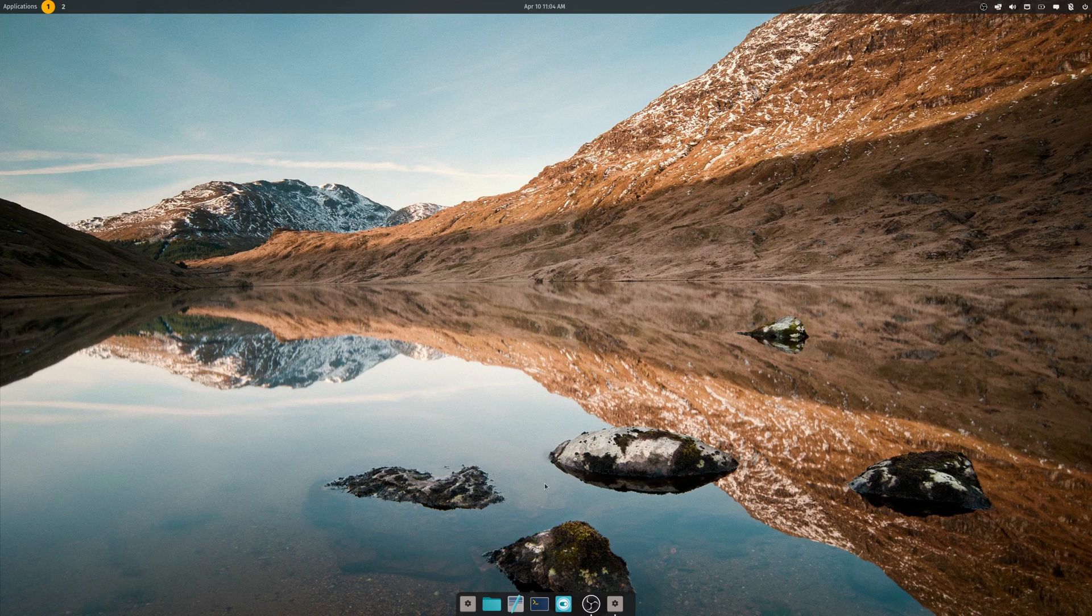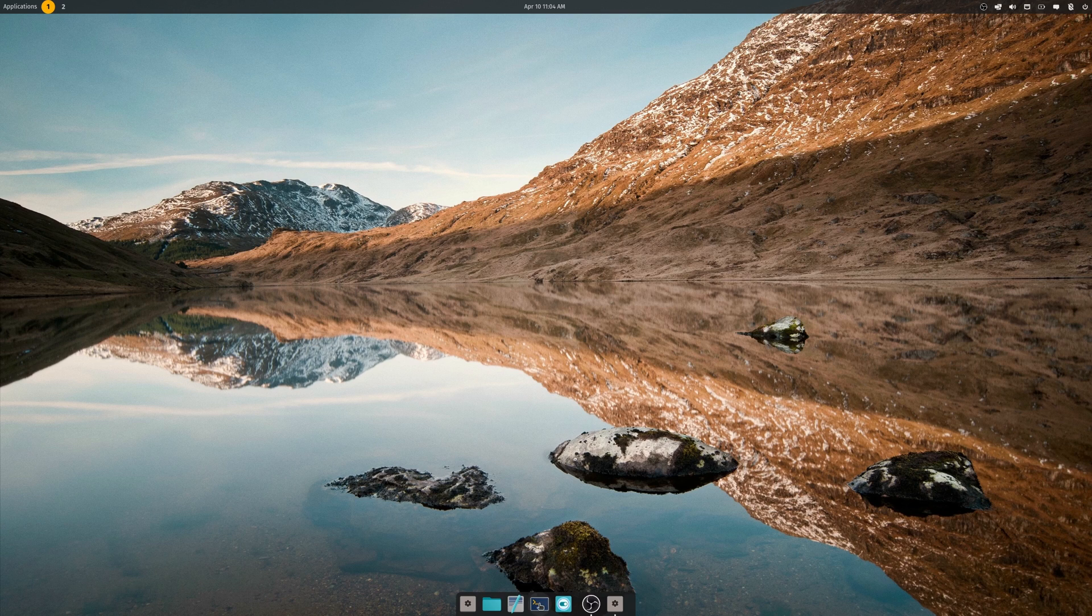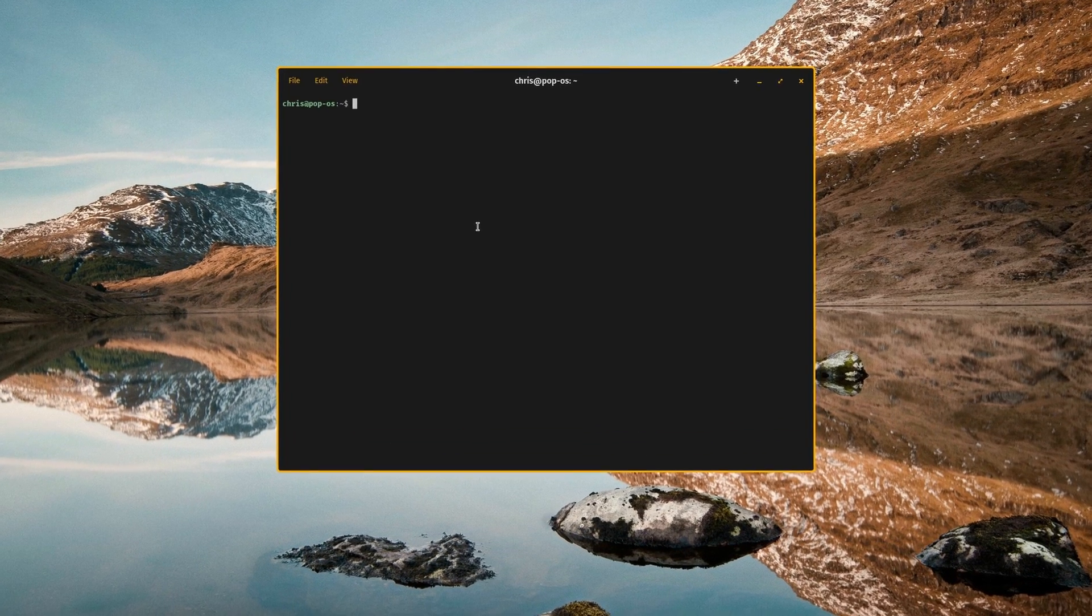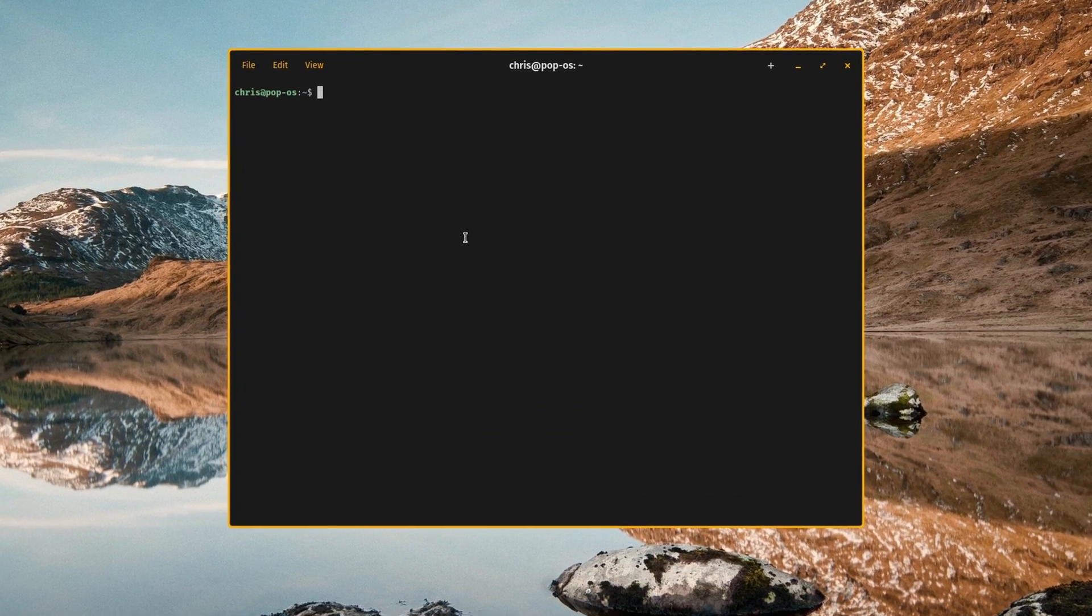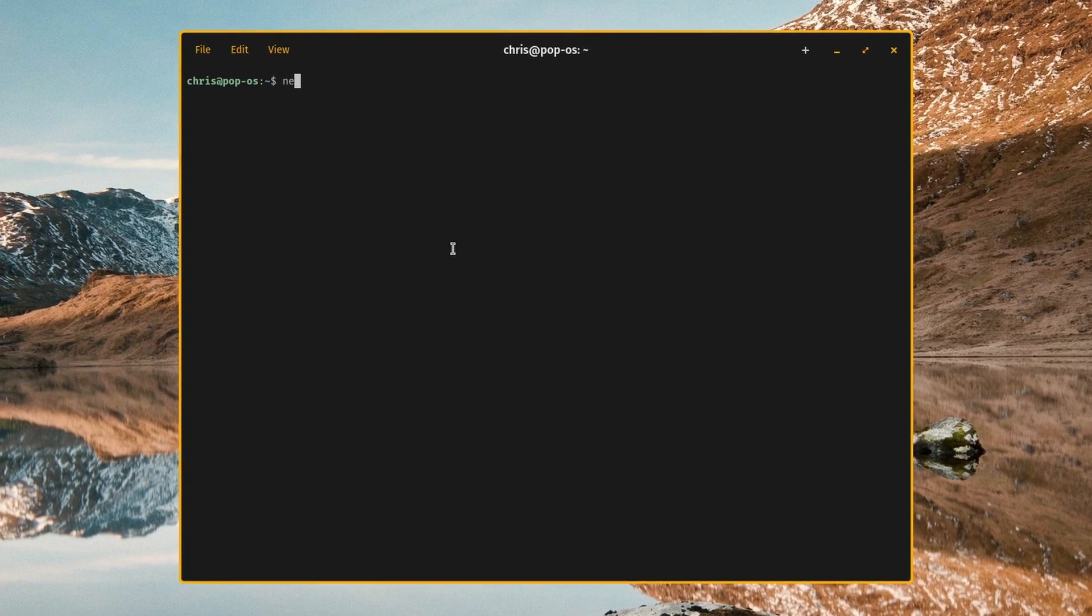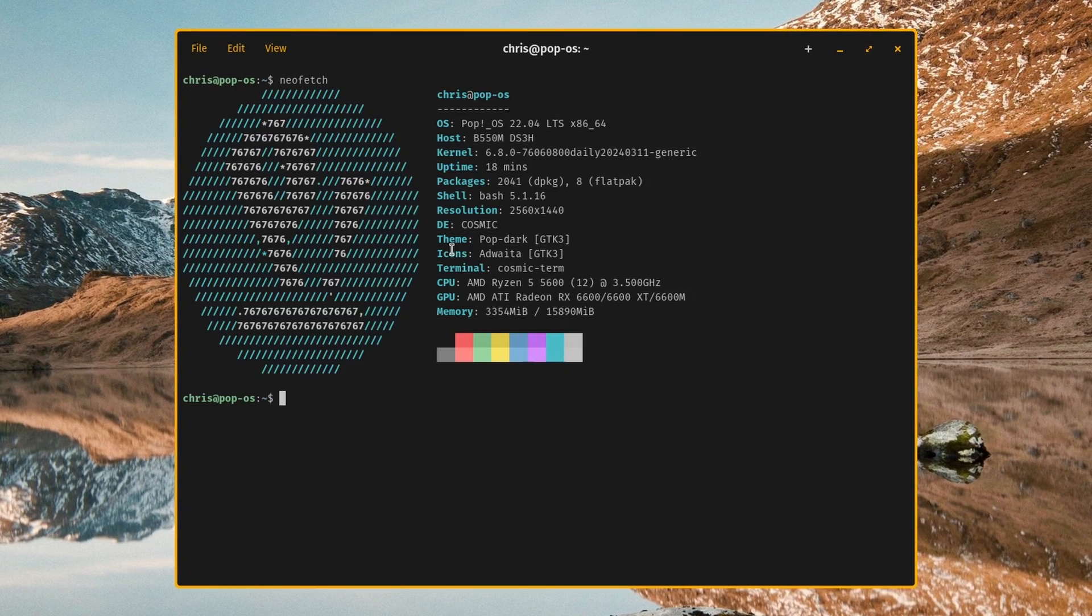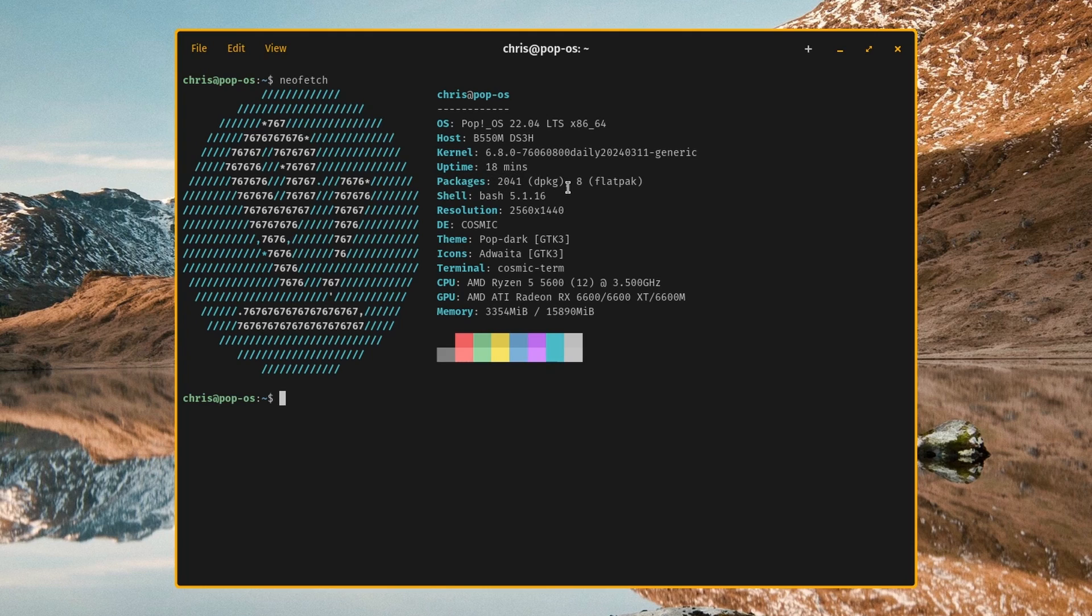And as you can see, we've made it into the Rust Cosmic Desktop. What I'd like to do to begin is just open up the terminal. It took a second, and then what we'll do is we'll run a neofetch. It's running kernel 6.8, Debian package is a little over 2000, and then eight flatpacks.